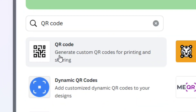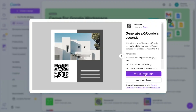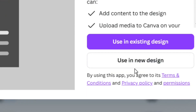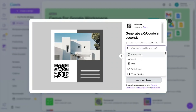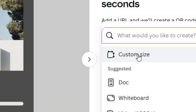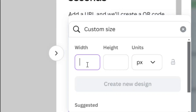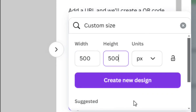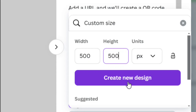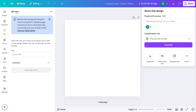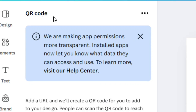When you select it, come here and select the QR code generator image. From there, go to where we have 'Use a new design' and select that. Then go to custom size, set the width to 500 and the height to 500 as well, then click on 'Generate new design'.